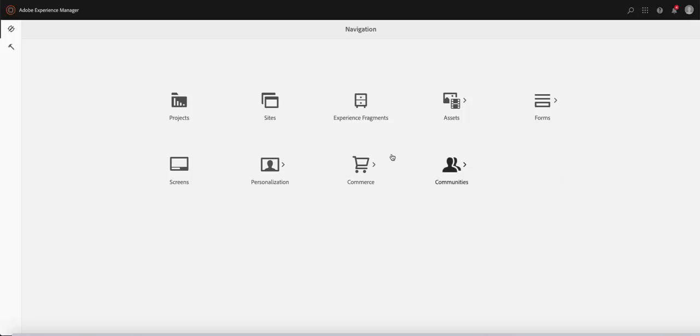Very quickly, once you log into your AEM, the first thing you notice is that you land on the navigation pane here.